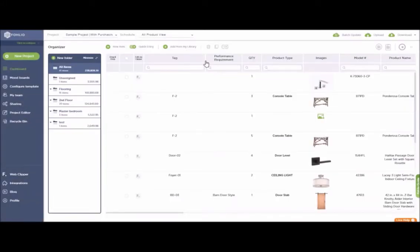You can directly change the width of any columns for your exports by changing the width directly from your dashboard — for instance, if there are multiple columns in your PDF export, so it's not too stuffy.